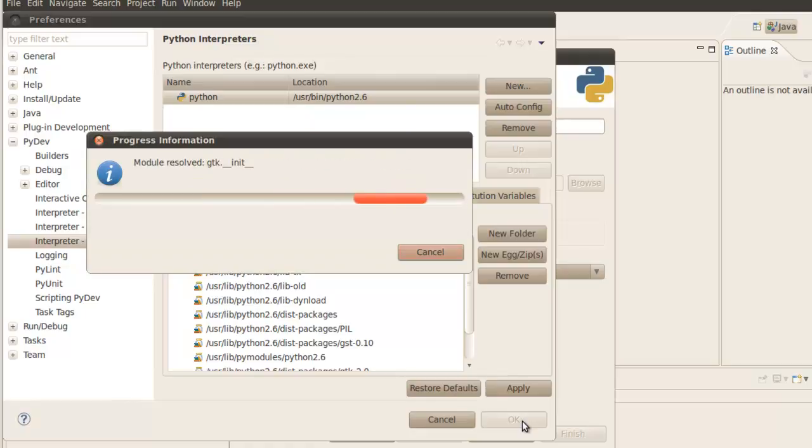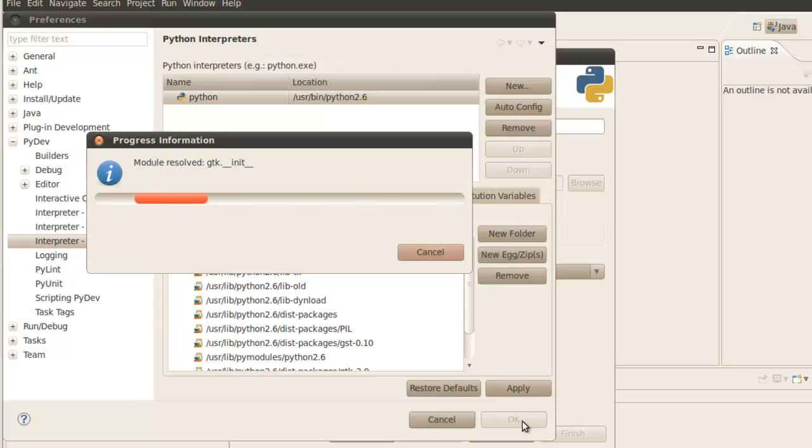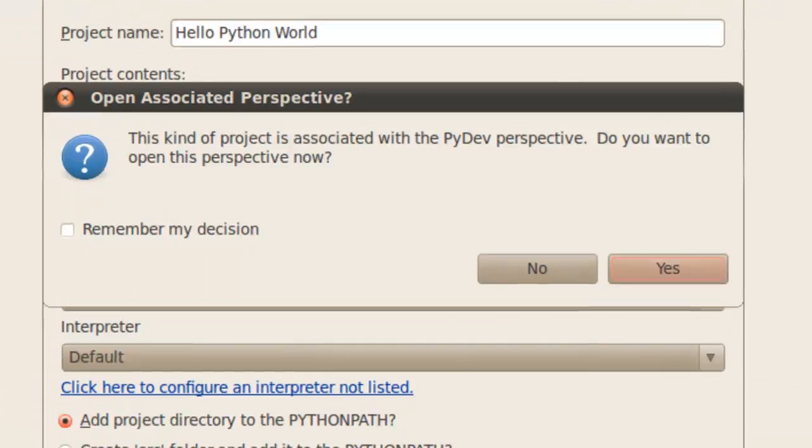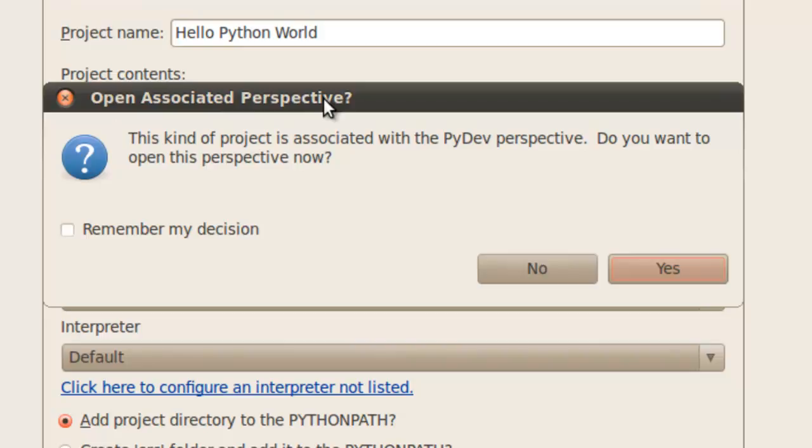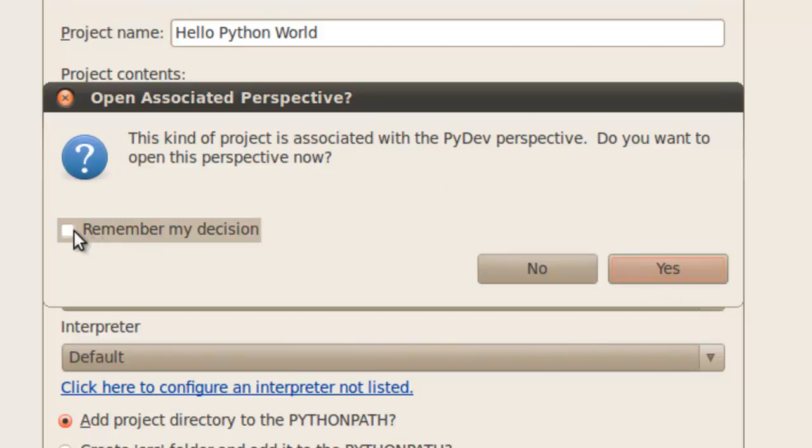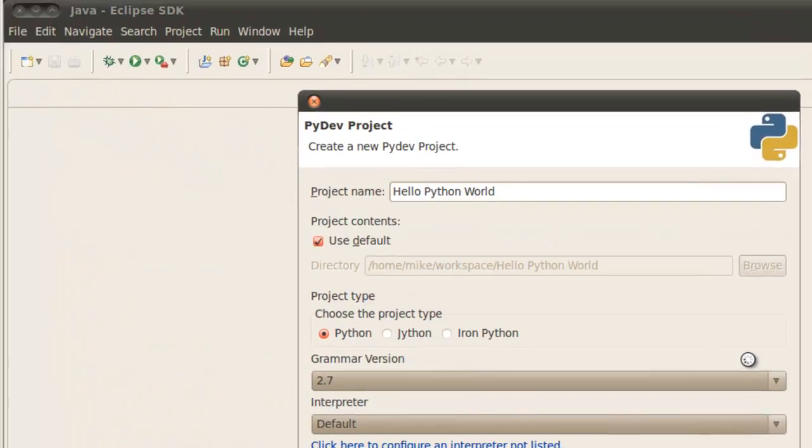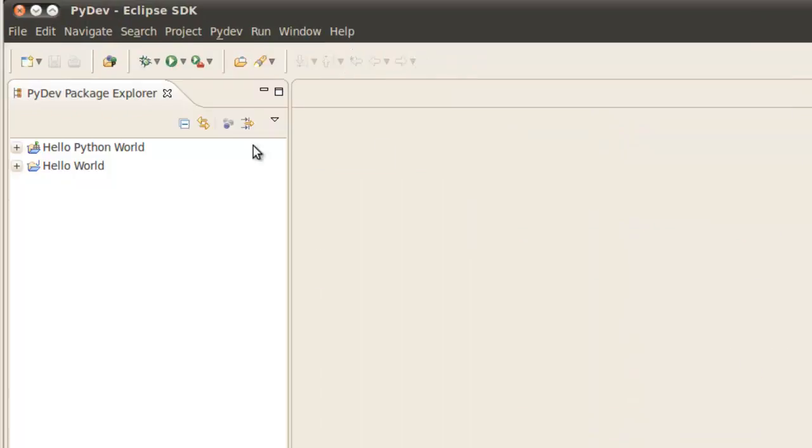And it updates the interpreter info. And it trundles for a while. And after it finished trundle we'll come back to the preceding PyDev project window and click finish. And up pops this open associated perspective. And this kind of perspective is searching with PyDev perspective. You want to open this perspective now. We're going to click yes. But we're also going to click remember my decision so you don't have to. This window doesn't keep coming back up. So click yes.